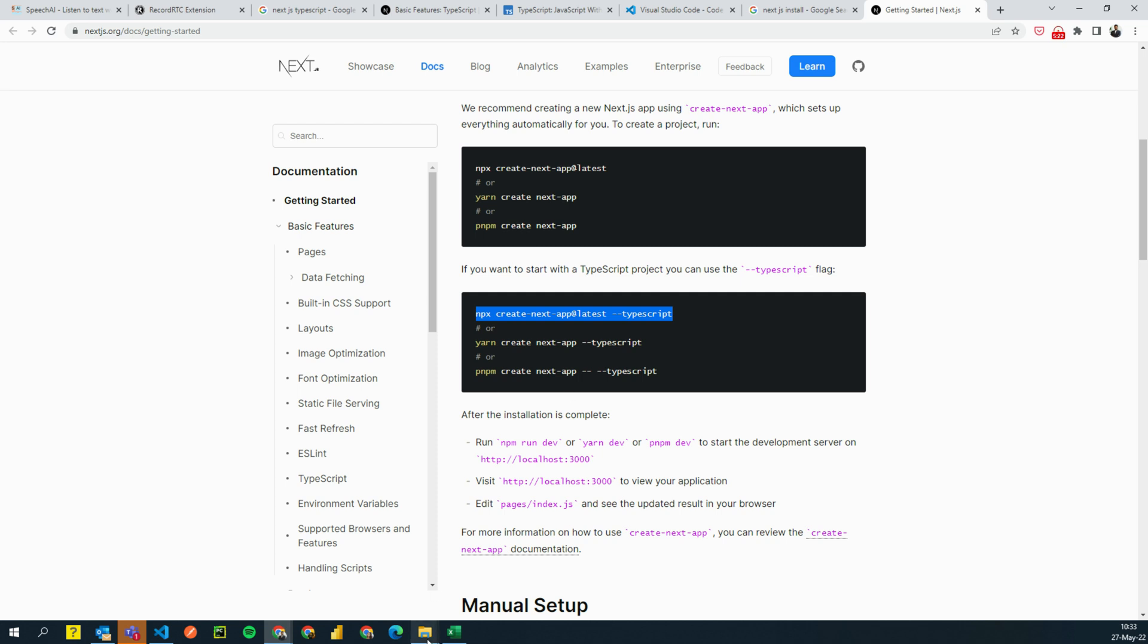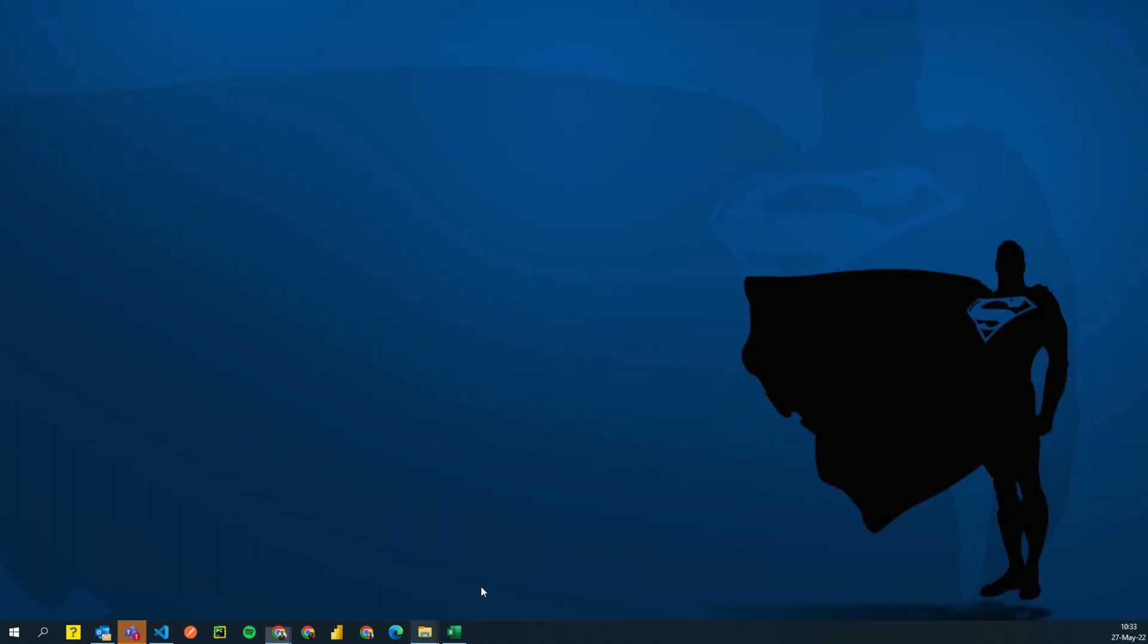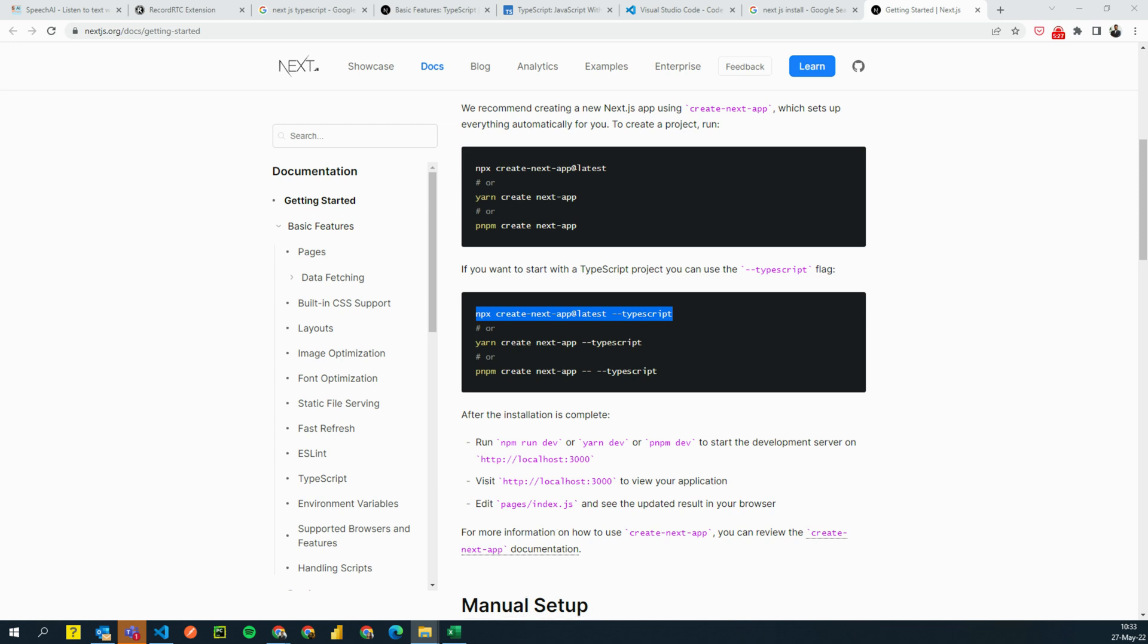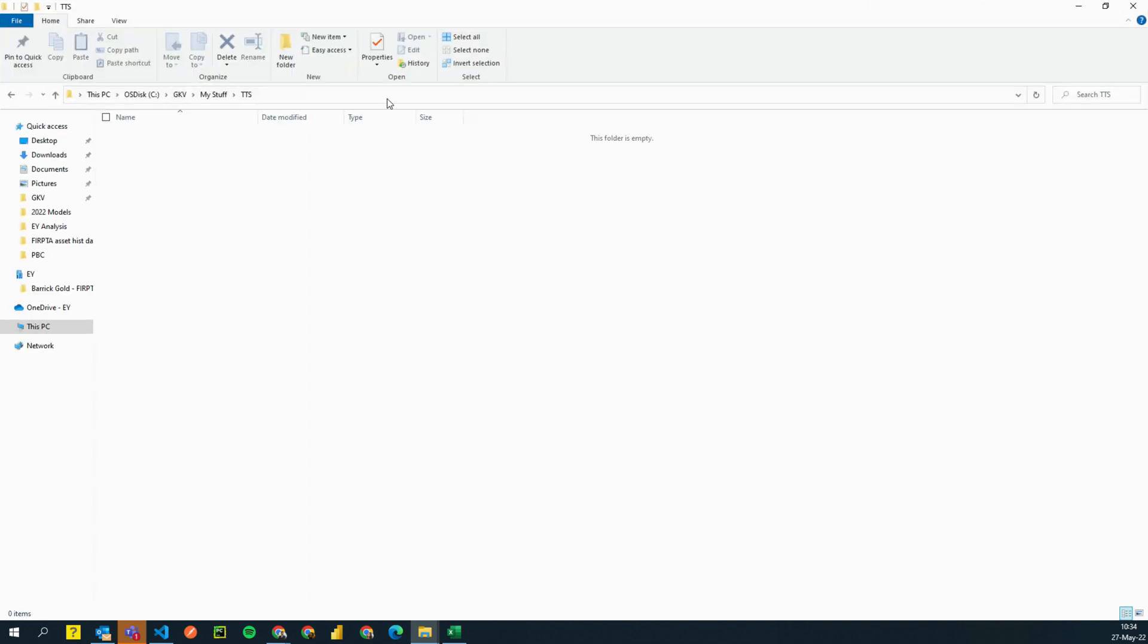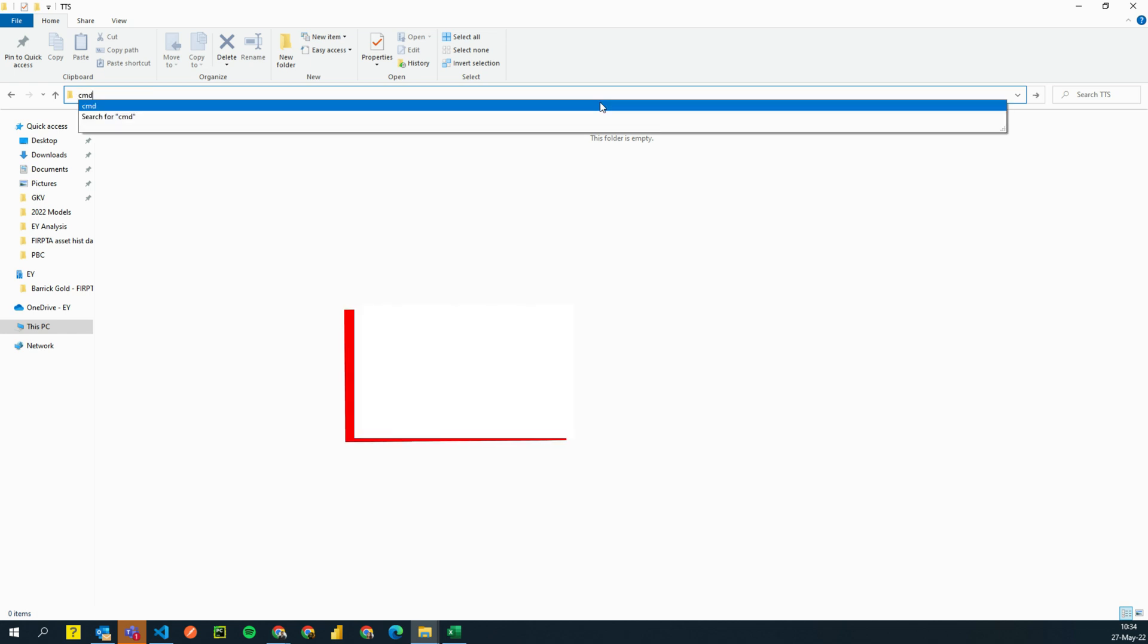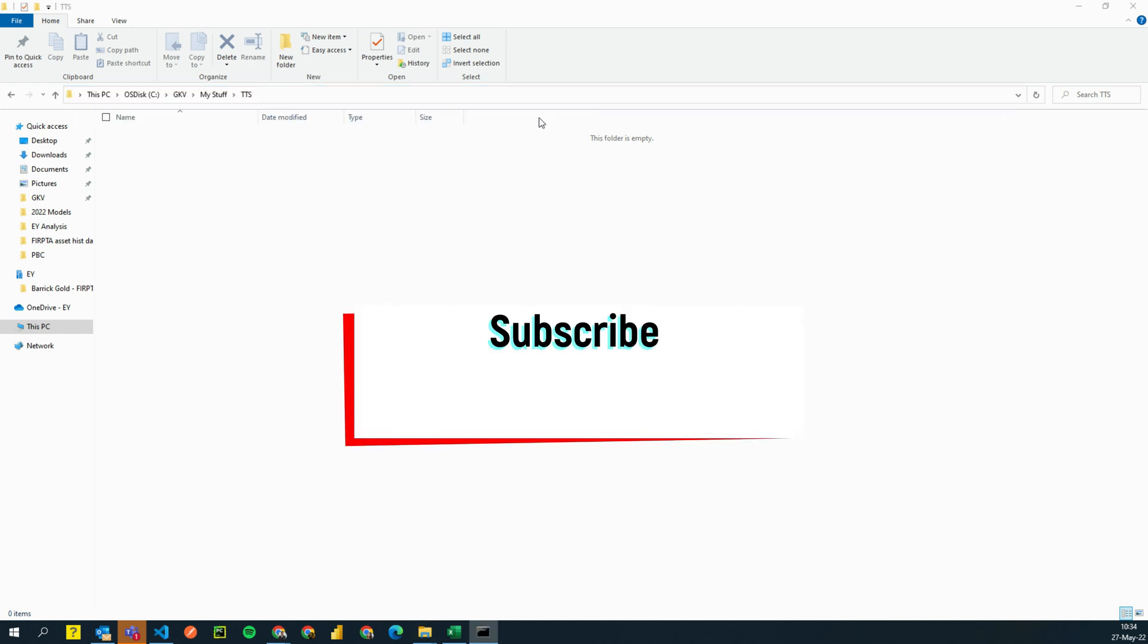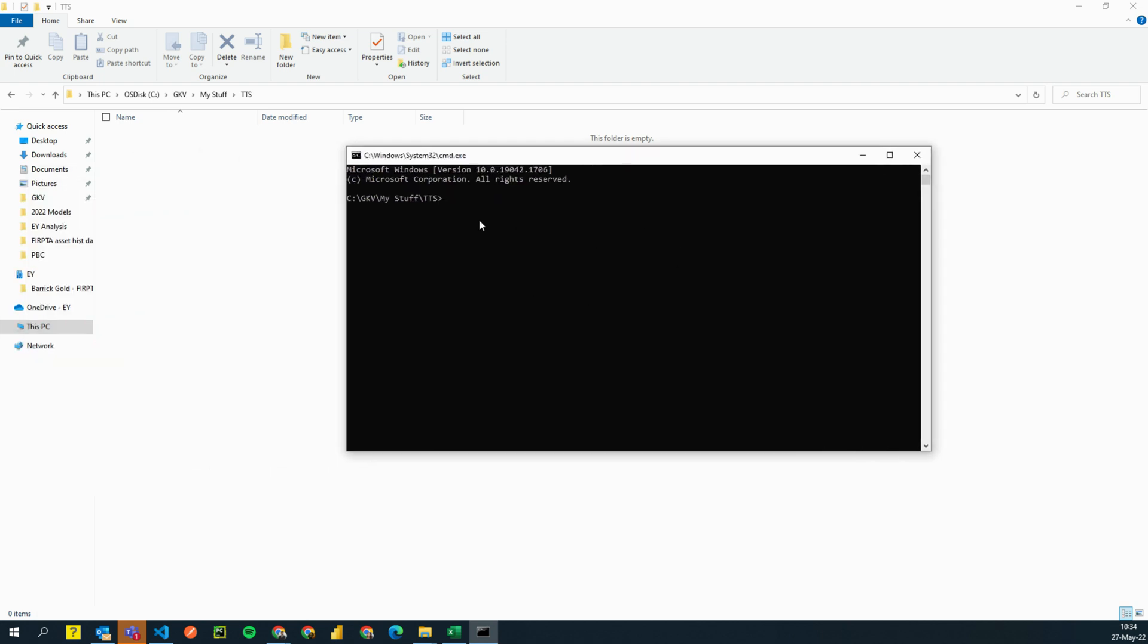There's one thing that I always recommend people is always select a folder where you want your project to reside. So I'm going to select a folder for myself where I'm going to put all my training related materials. So I'm going to say TTS. I created a folder and here I'll click on this address bar and I'll type CMD and press enter. What this does is it creates a command window for me in the same location.